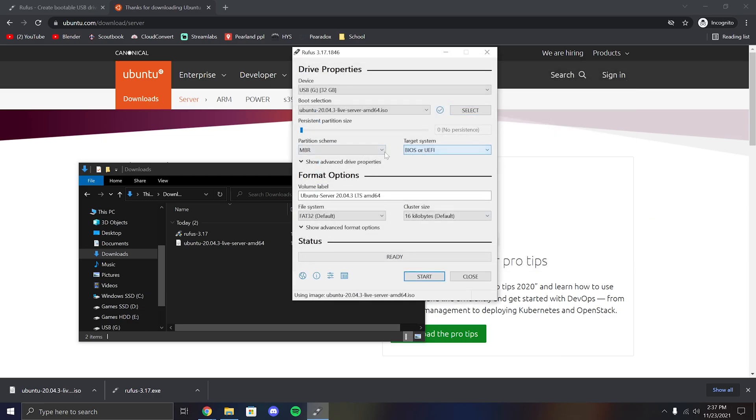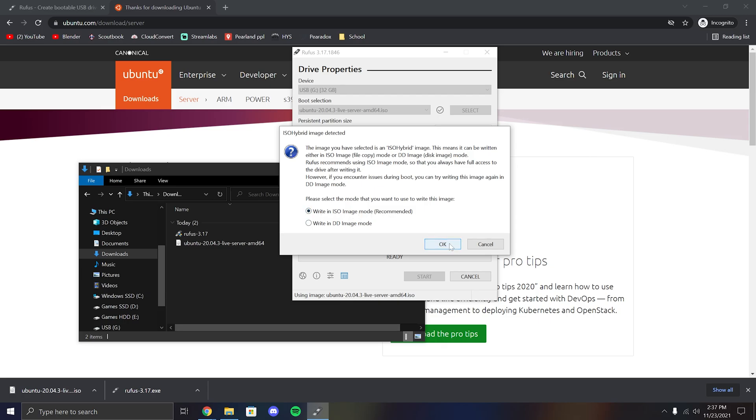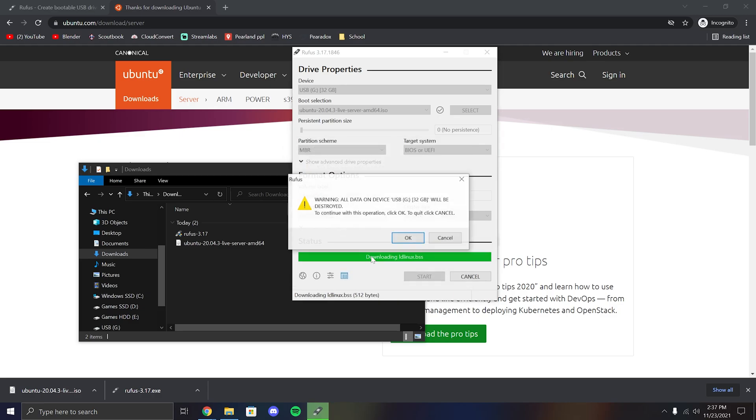All the other settings can be left as default. Once you're done, click start. Make sure you select write in ISO mode. If you see another popup that says download required, make sure you click yes because this allows Linux ISOs to boot properly.